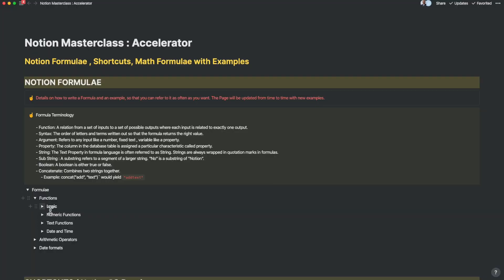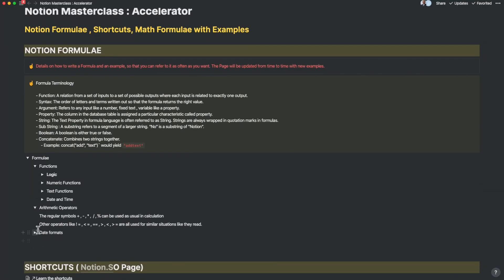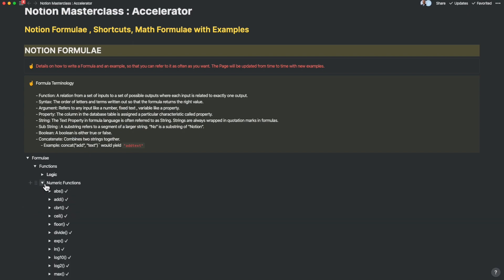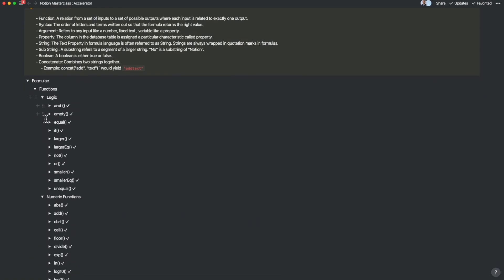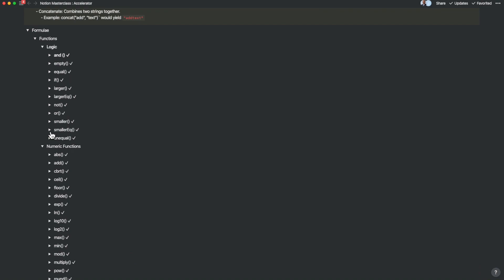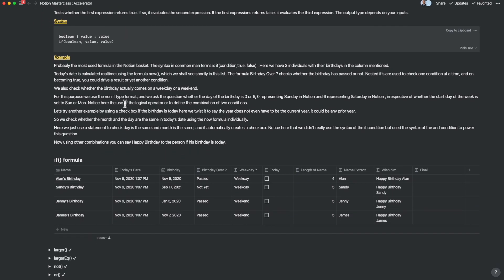Let's take formulas for example. If you search for formulae and how to use them, you are greeted with pages with just syntaxes. What I have done is to take every formula in the Notion book and convert that into specific examples, laying them out as if you were drawing out that database table. Now you get to learn how to use individual and combinations of formulas with real live examples.